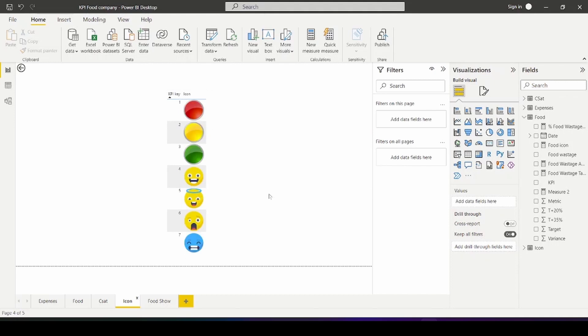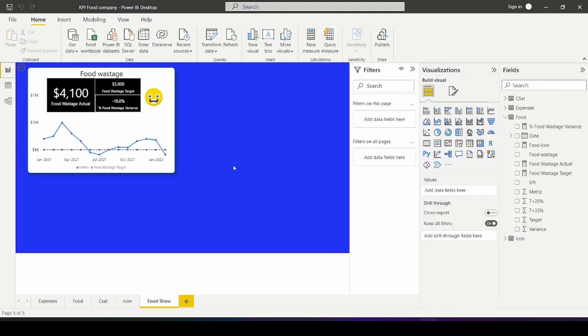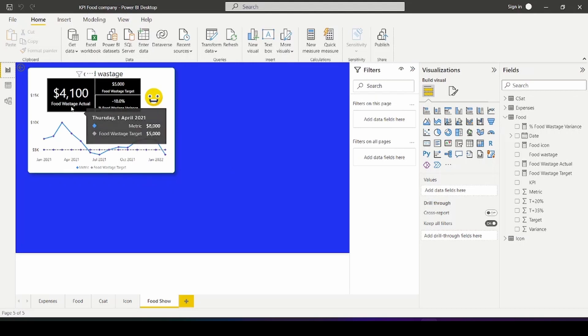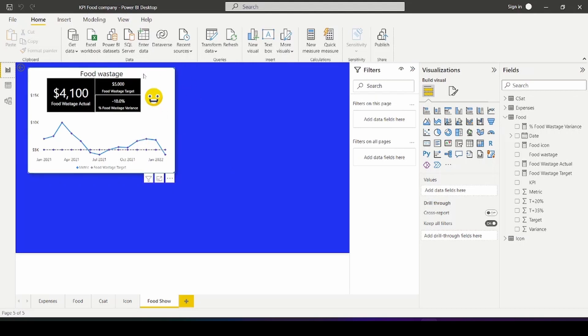All right let's get to how to build a custom KPI card. So basically to get started we have to create four different measures and that is for the actual data, target data, variance as well as the KPI icon.